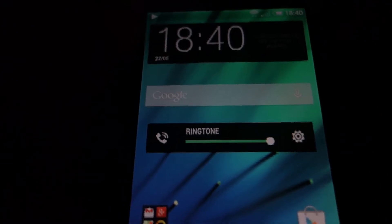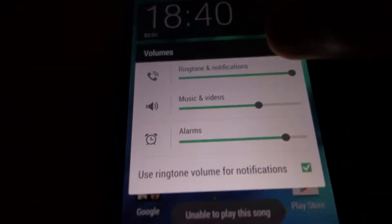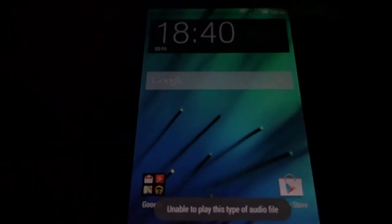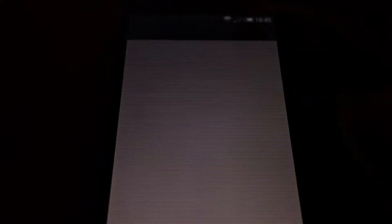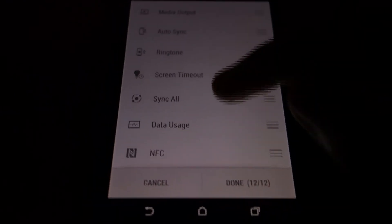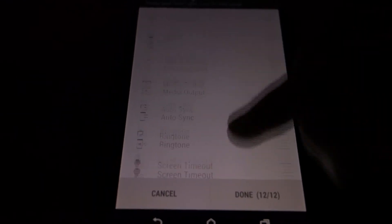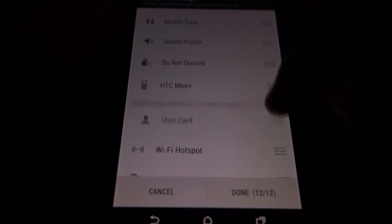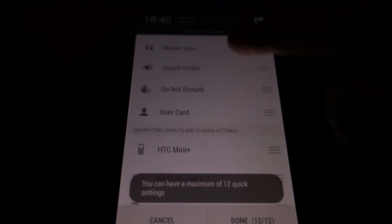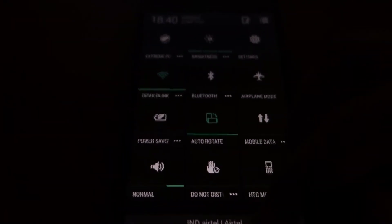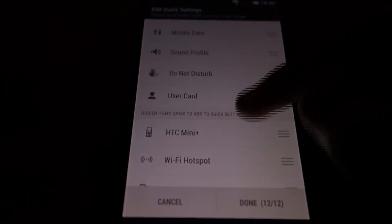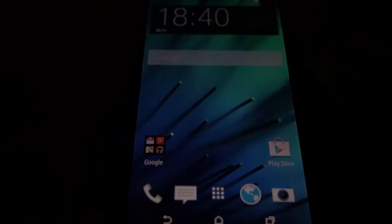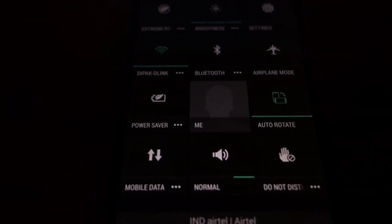Here is the volume panel. You can see sound doesn't work but you can still see the panel. And you can edit the icons. You can add more. Say I want to add the user card. I got to remove something first. OK done. And you can see the user card here.